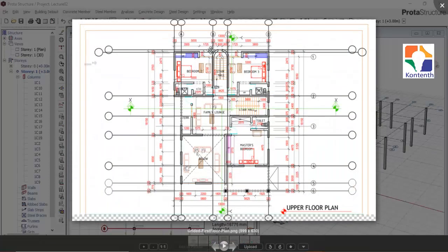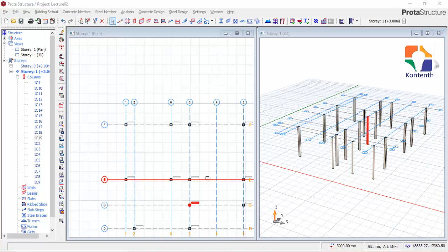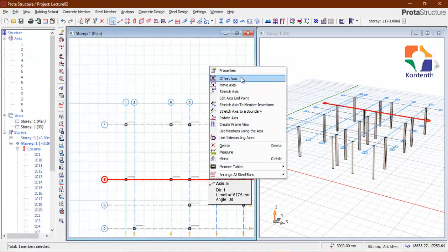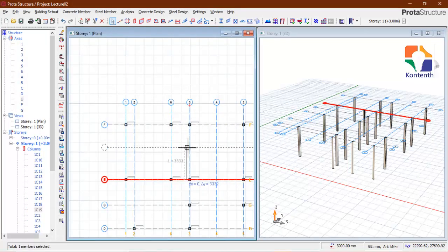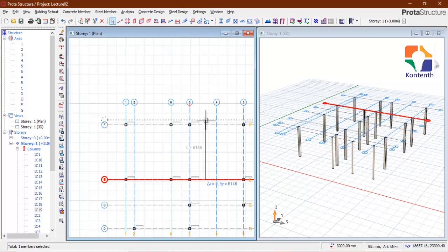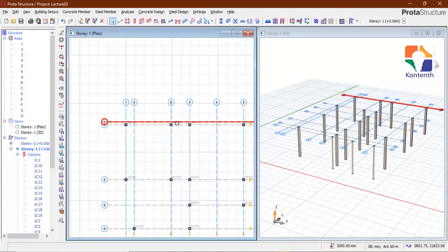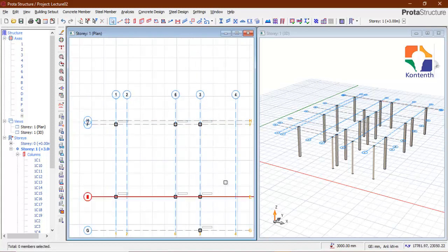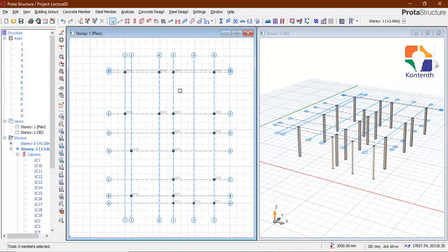If you check this grid here, the distance from here to this line is 5950 mm. What we can do is just click on this axis, right-click and select offset axis, take it in the direction you want to offset to — press F2, enter 5950.